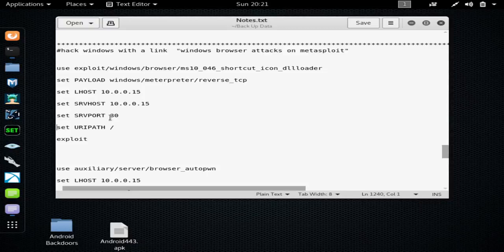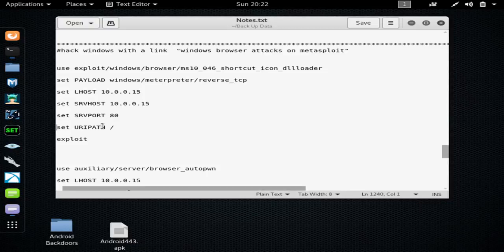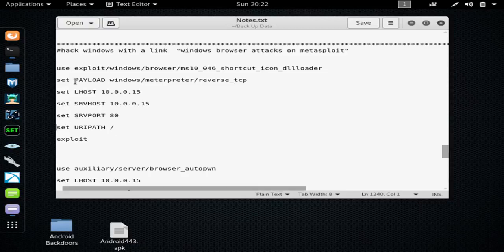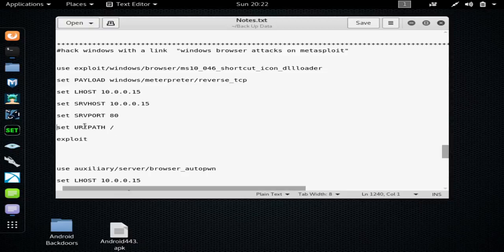Set SRVHOST, which is going to be again your internal IP address. SRVPORT is going to be port 80, and the URIPATH must be slash. And you will type them exactly like this.